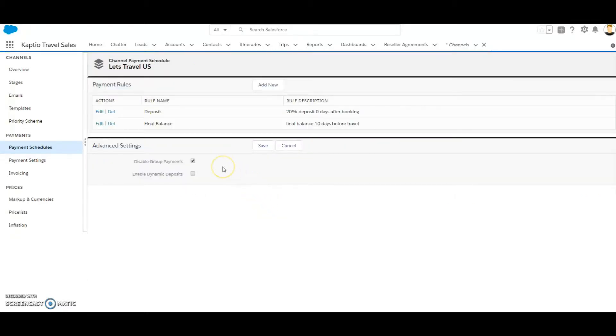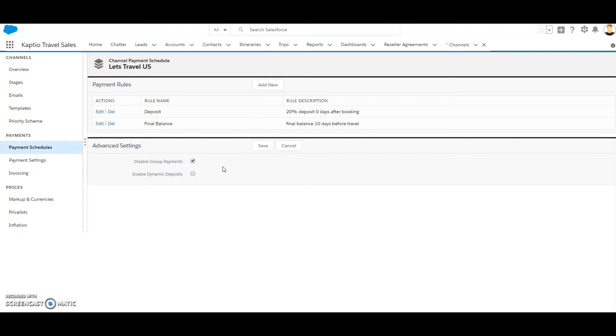When this field is enabled, we are disabling the group payments method for itineraries in this channel. So let's take a look.